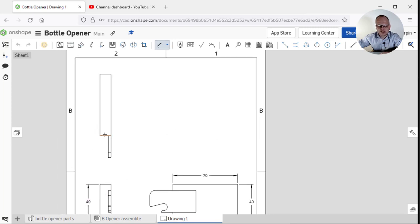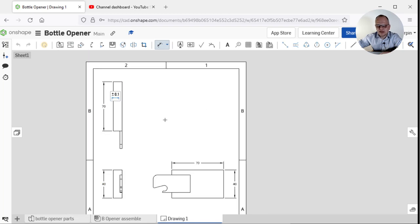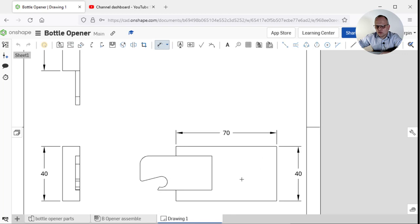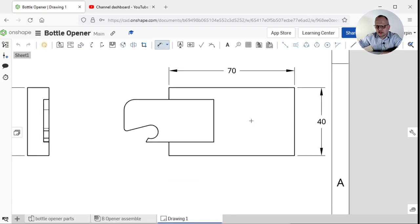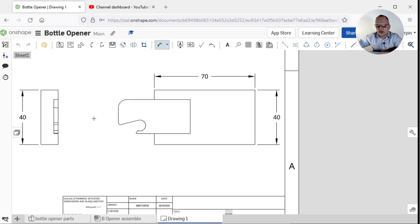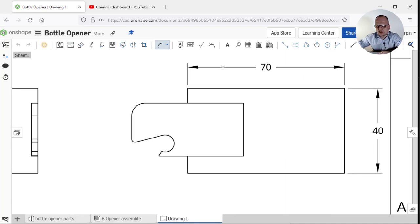I could show the same dimension here. 40 there, therefore it's 40 there. That 70 will also appear here because that's the same length. Really what I'm going to dimension here is these various parts of this object. I'm going to show the thickness over here.